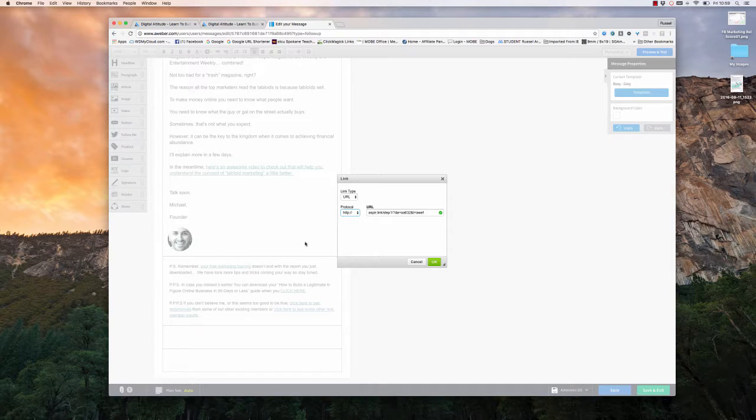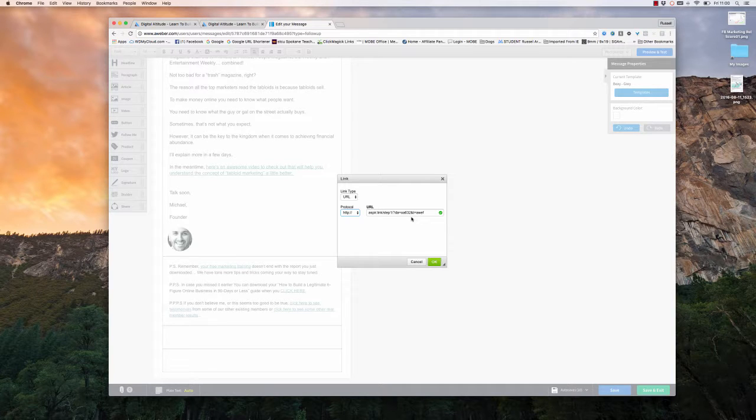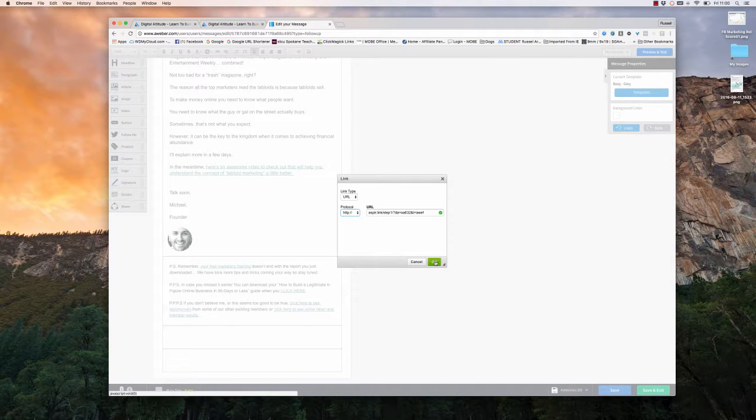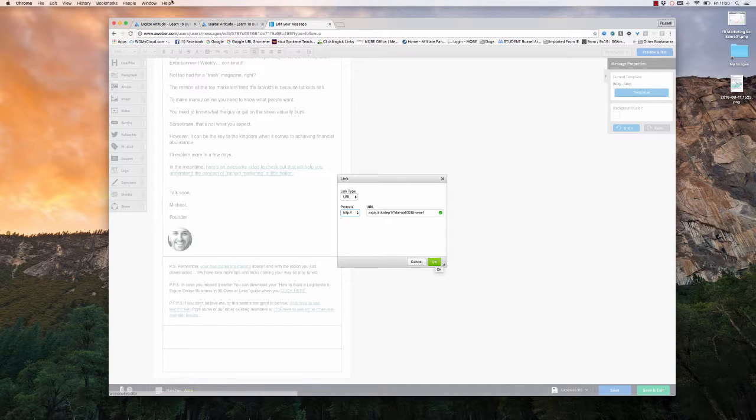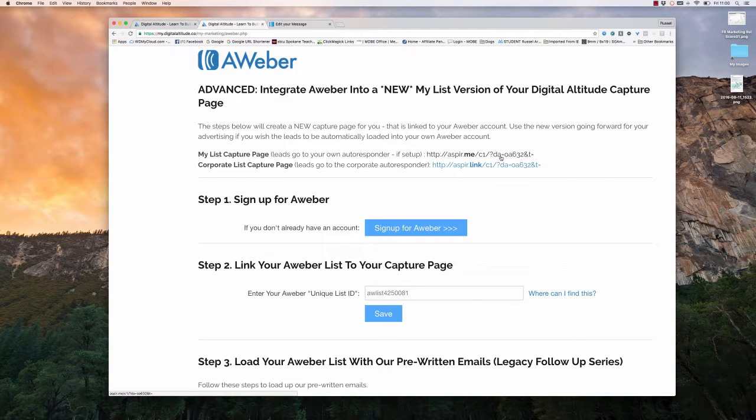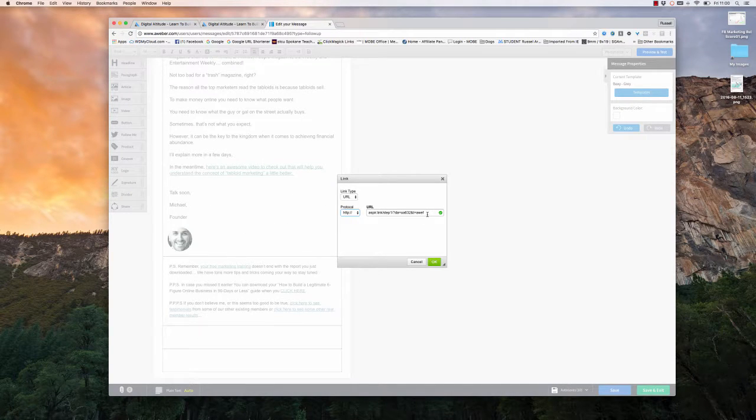And I get the green check mark which says it's a valid link. So now when someone clicks on this, it's going to go and take them still to the step one page, which it would have taken them there originally. But now my affiliate link is back attached to it, so I get credit. Okay, so if you're not coming in on the digital altitude capture page at the aspire.me capture page, this link right here, this aspire.me capture page.